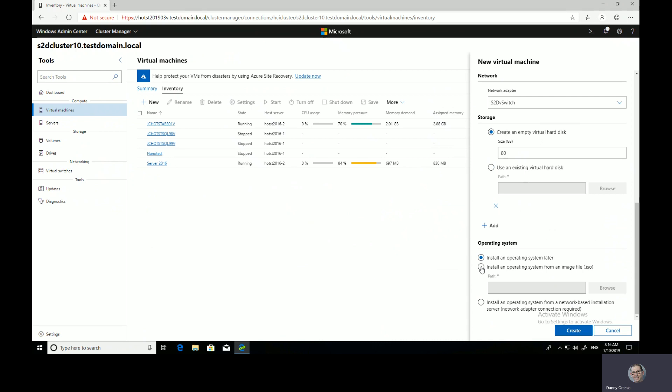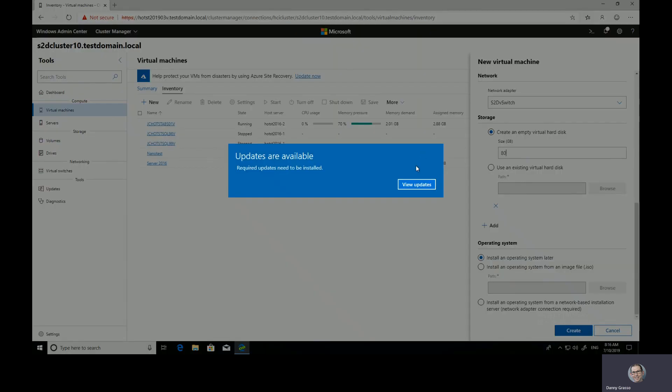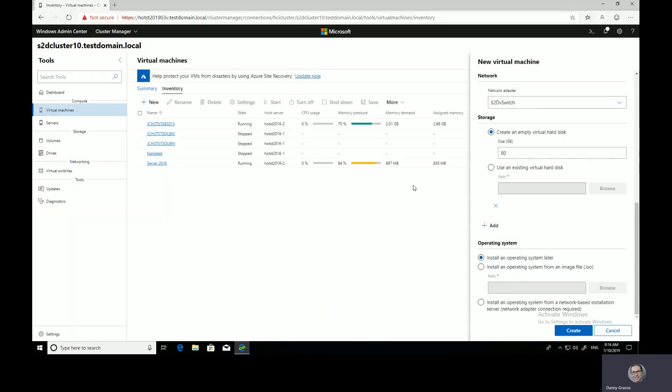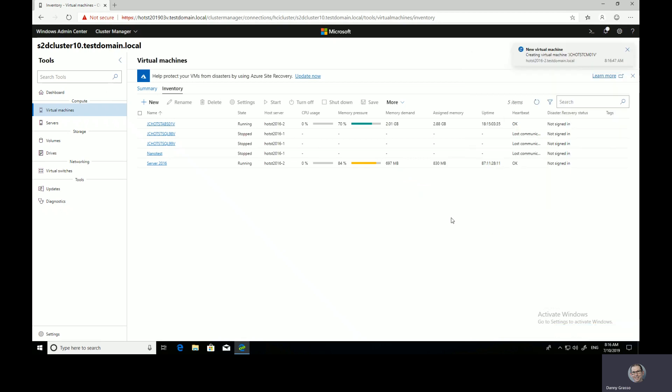I'll install an operating system later from an ISO. These are the standard options you'd normally have through Failover Cluster Manager or operating system from a network-based operation. Whoops, I'm going to create that virtual machine. And that's how easy it is. Hope you enjoy, more to come.